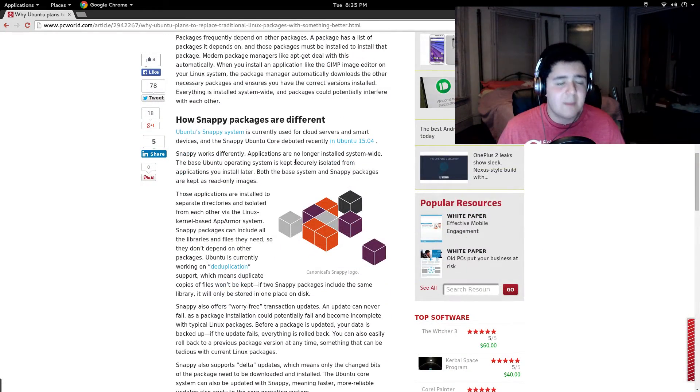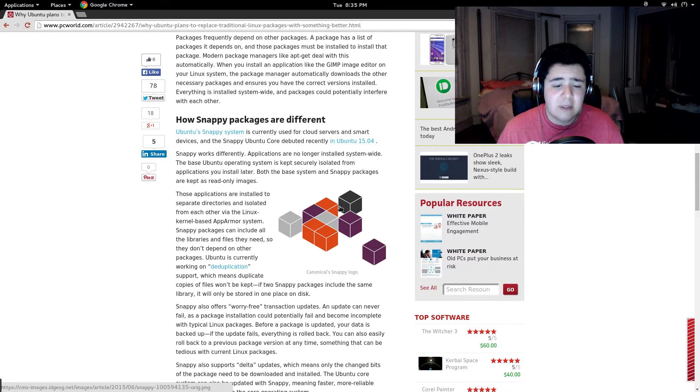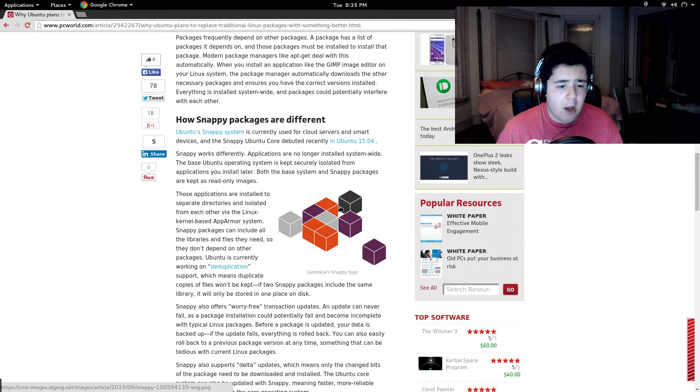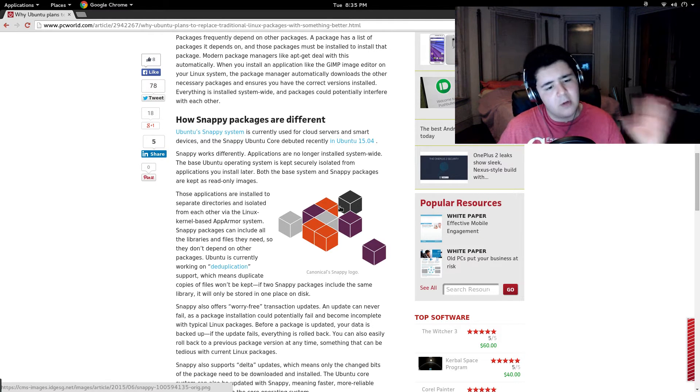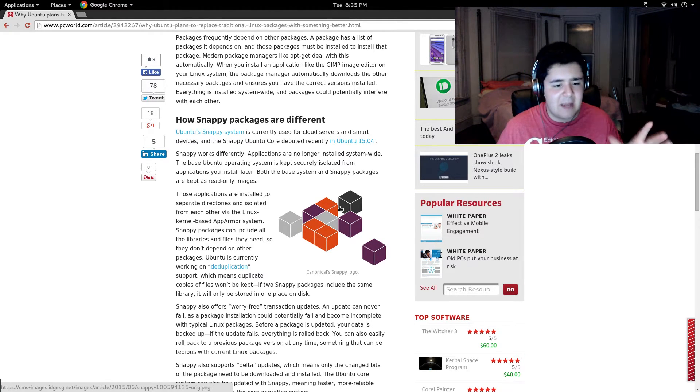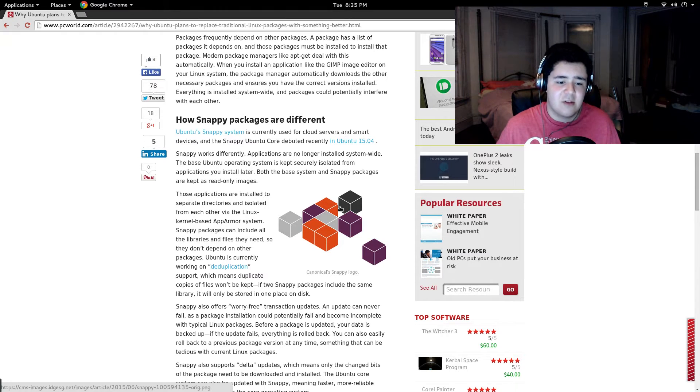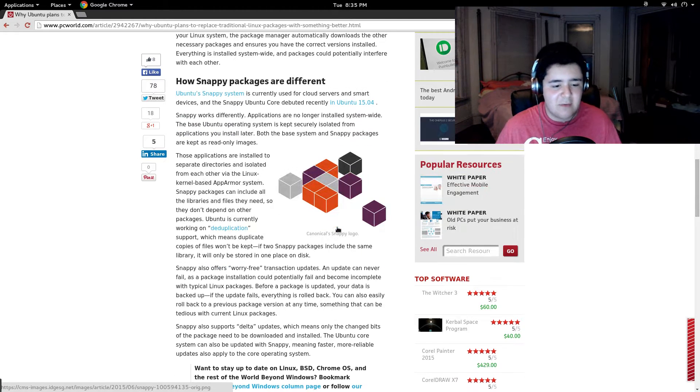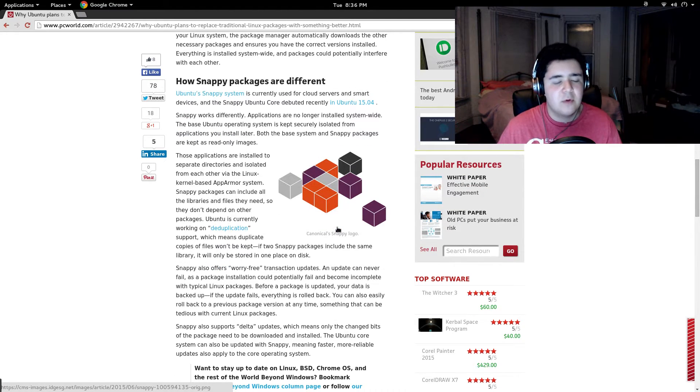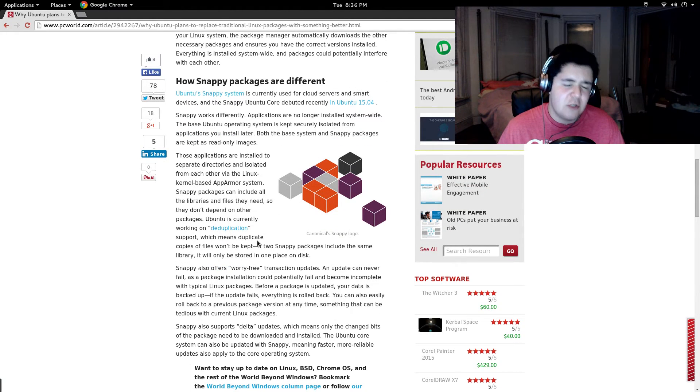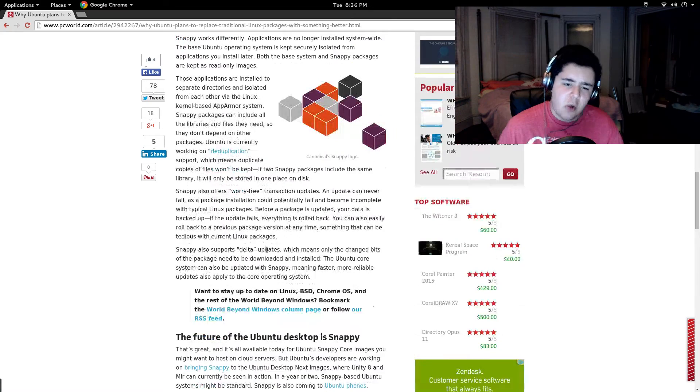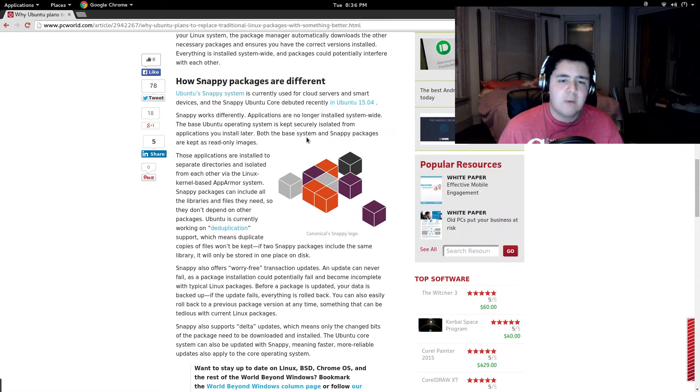...they talk about, in the article, and I'll have, of course, the article in the description below, as always, they talk about having everything isolated. So, to keeping dependencies, and they're even looking up to deduplication where if one package requires another...